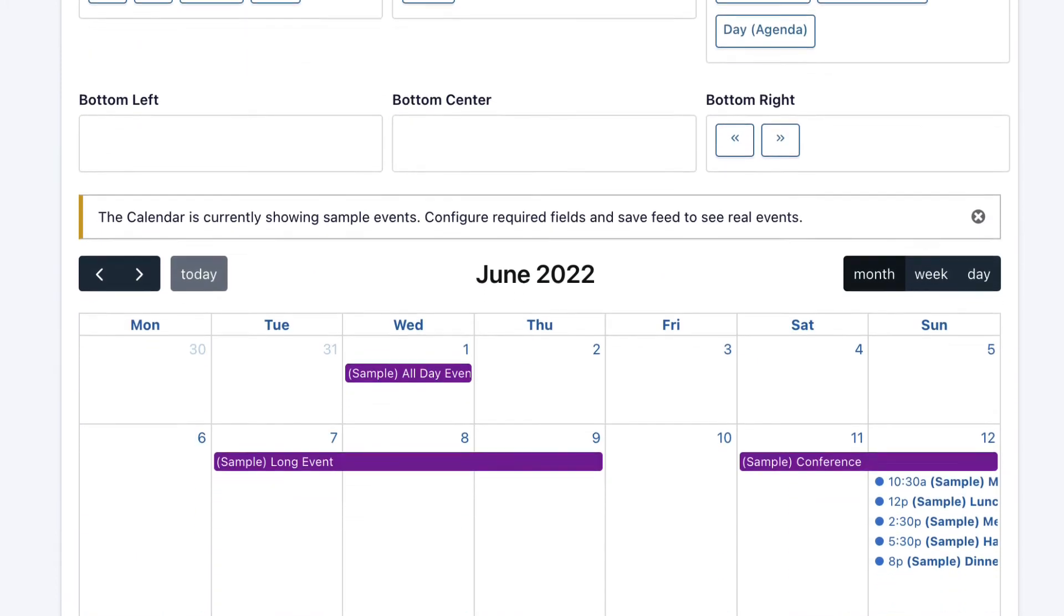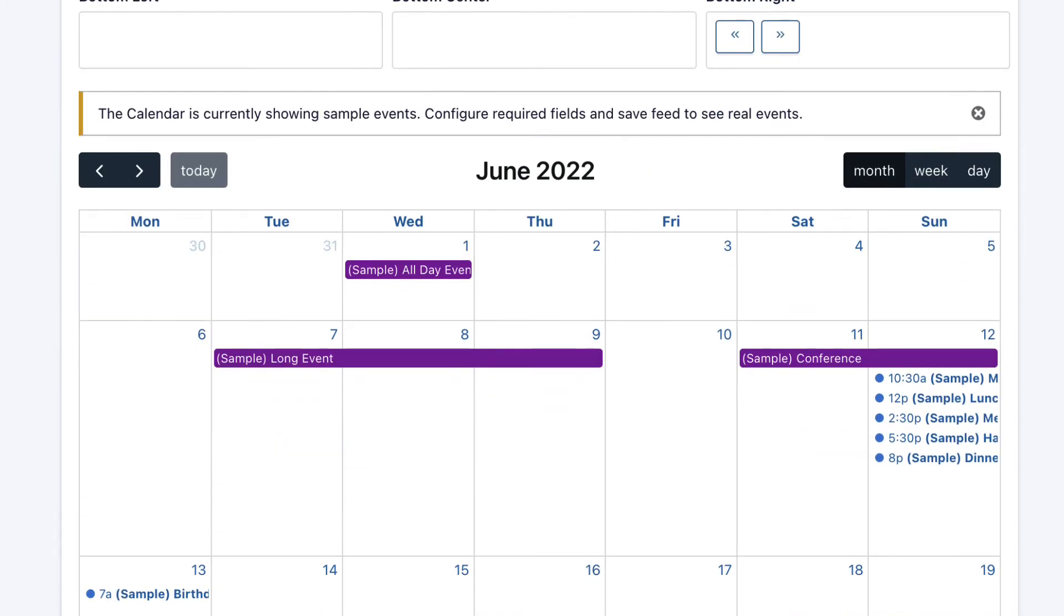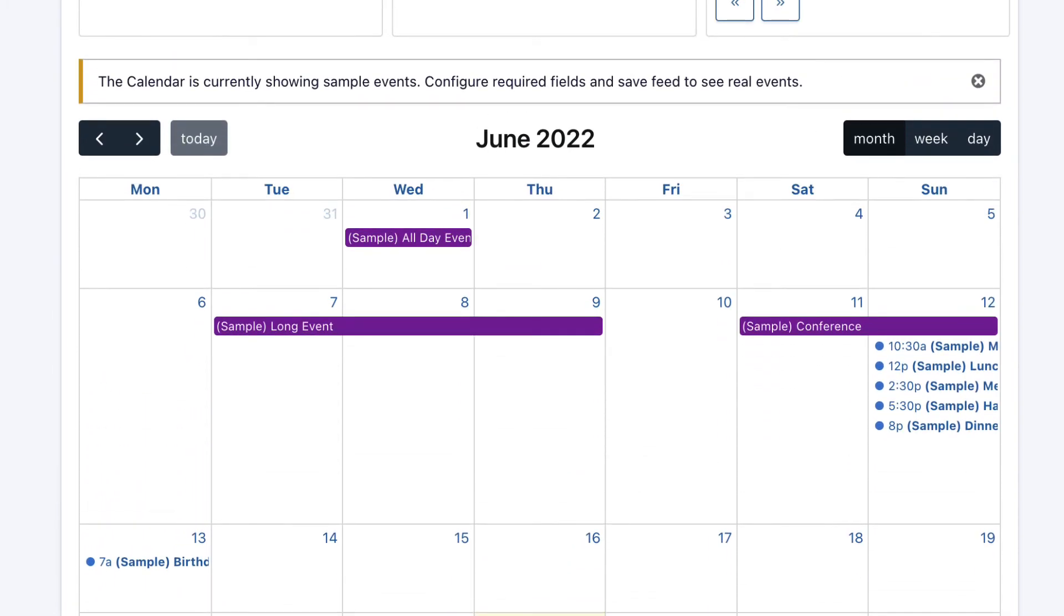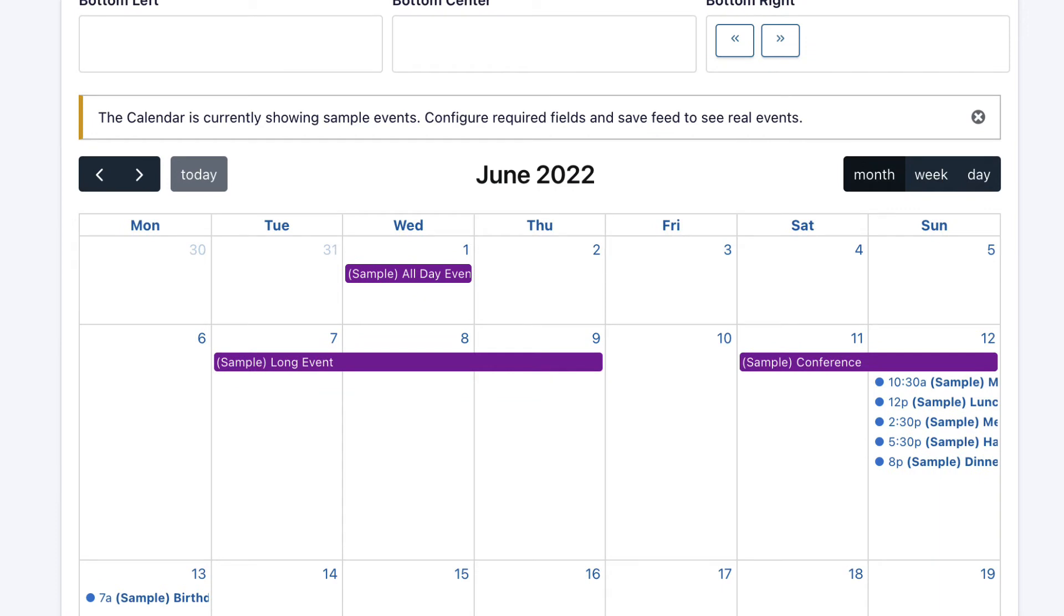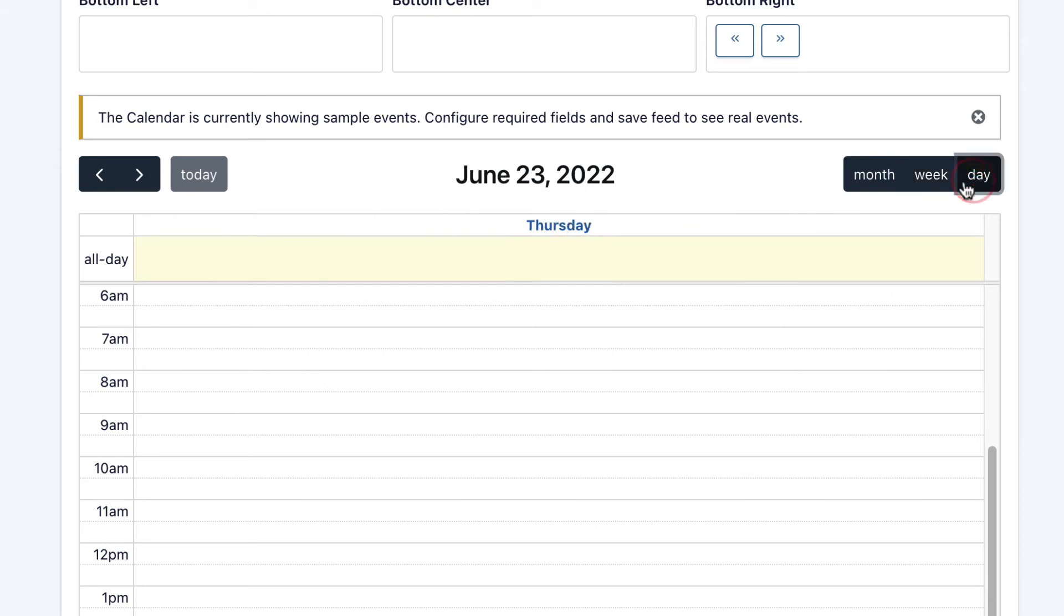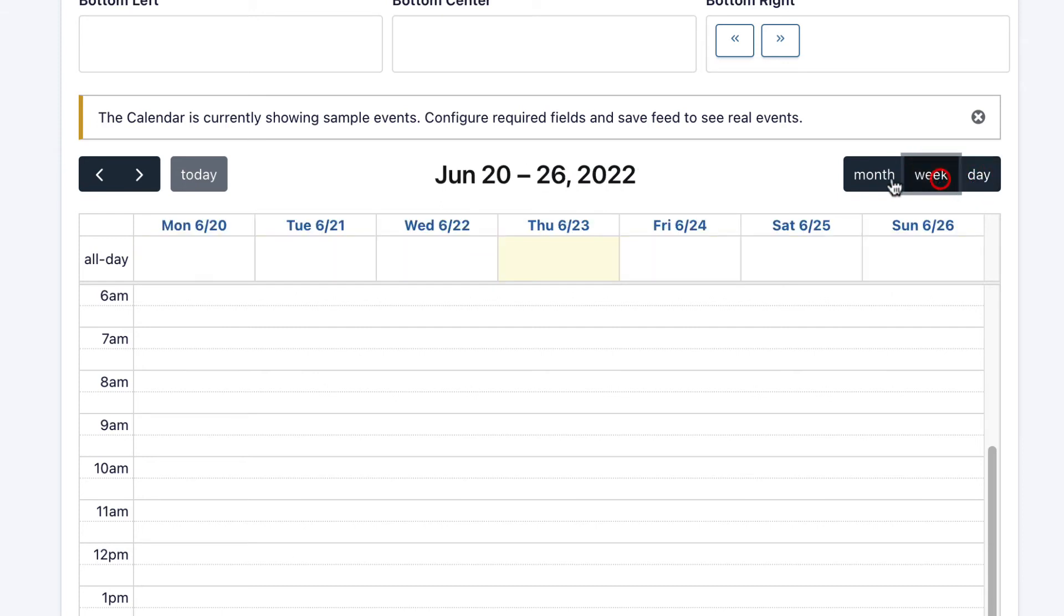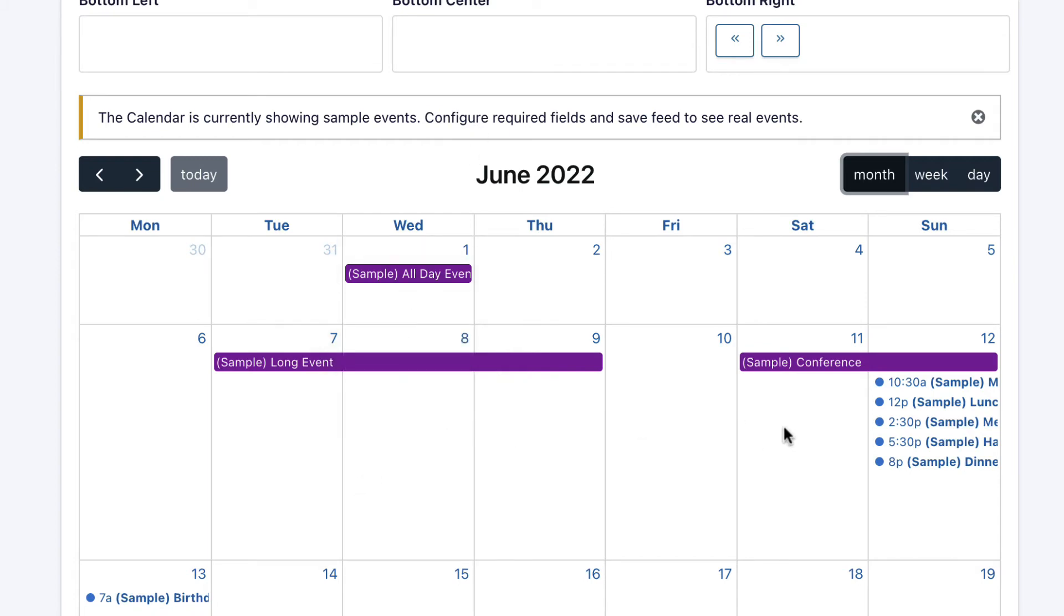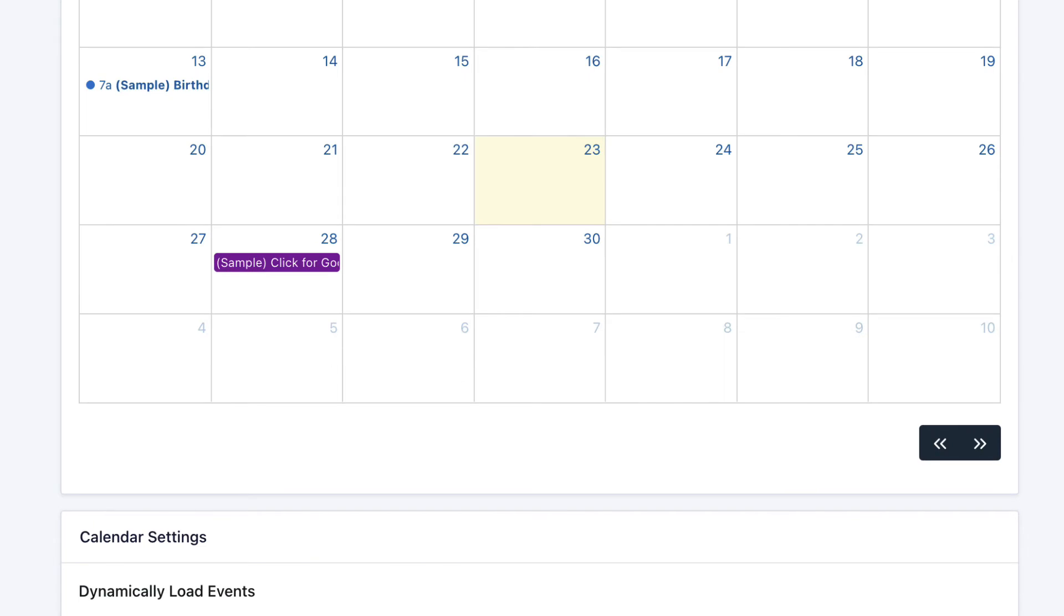If we scroll down here, we've got a live preview of the calendar, which is quite nice. You can check out what it looks like before you actually go ahead and embed it. As you can see, the different controls here allow us to just change the layout. As it says, it's just showing sample data for now.